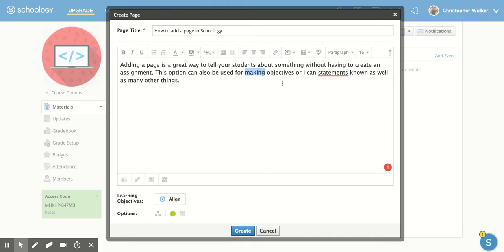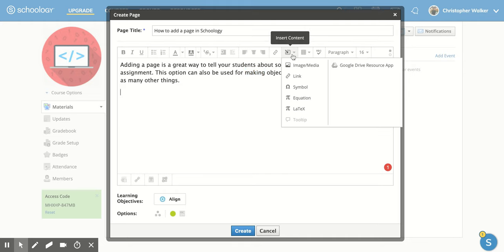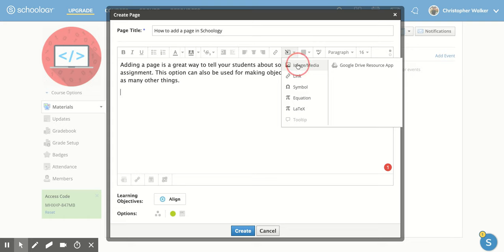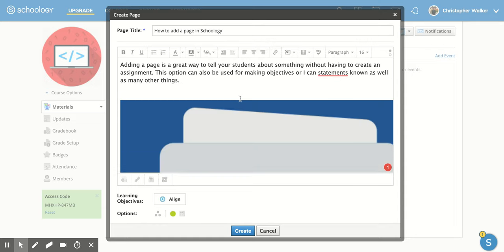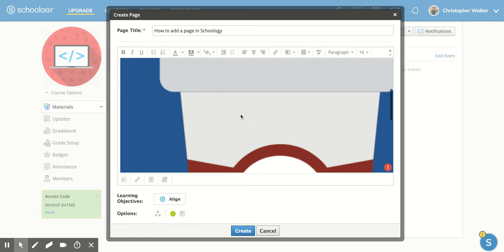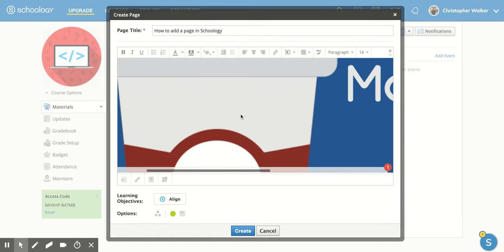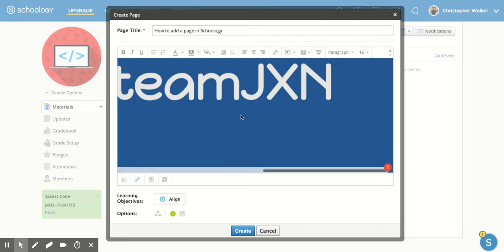You can also add in other content, like images or media. So maybe I want to click on that and I can attach a file. If I clicked on this one, it doesn't really go with this, but I could do that.